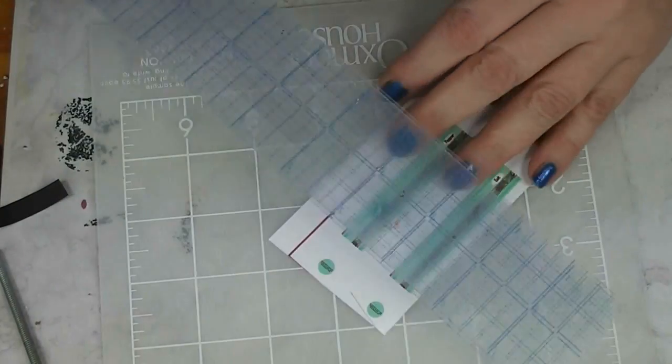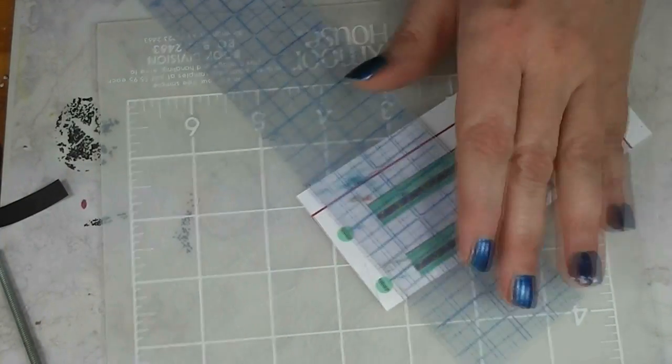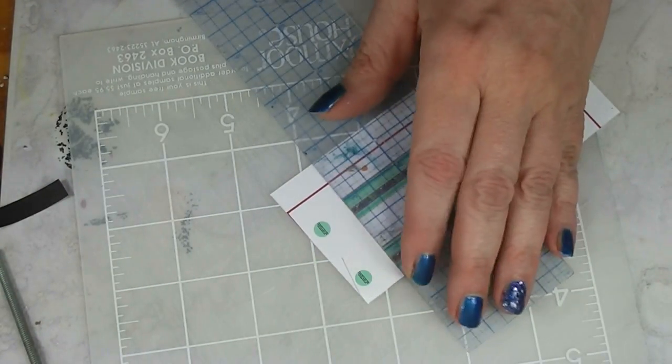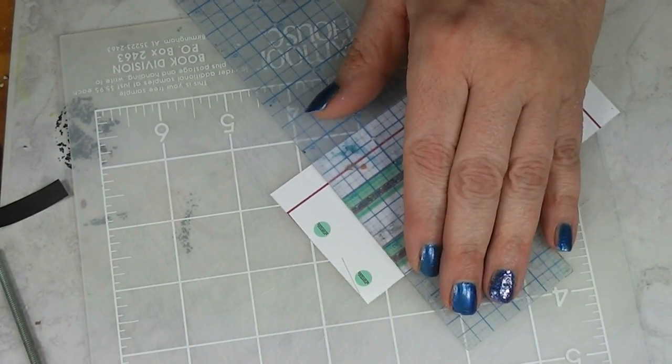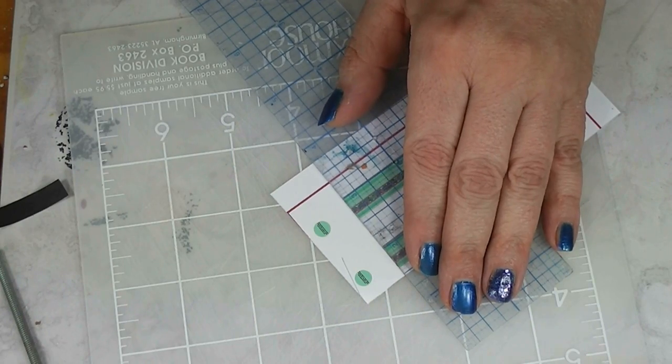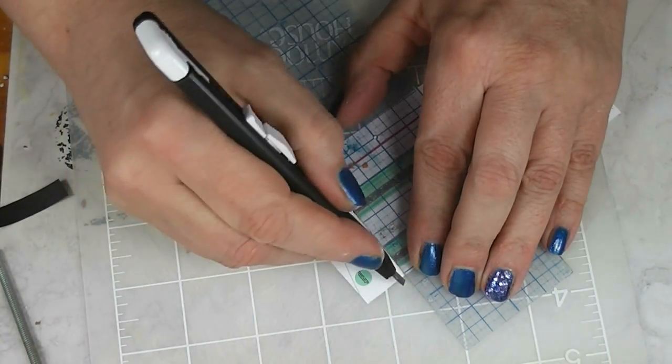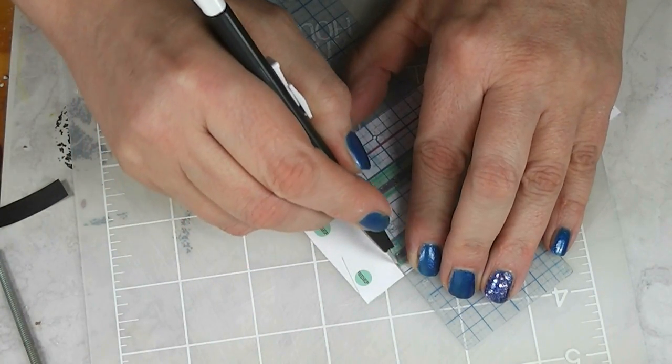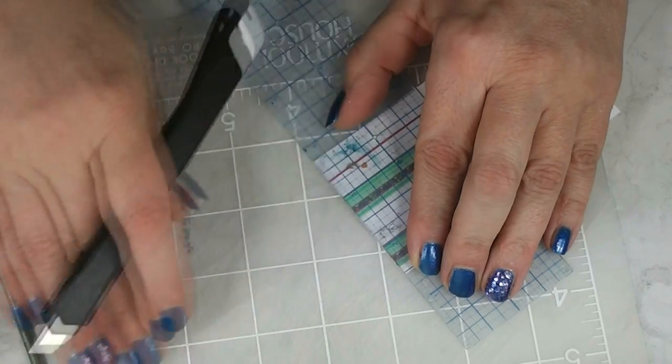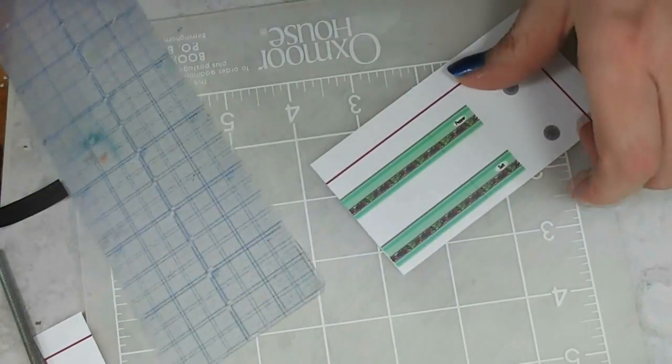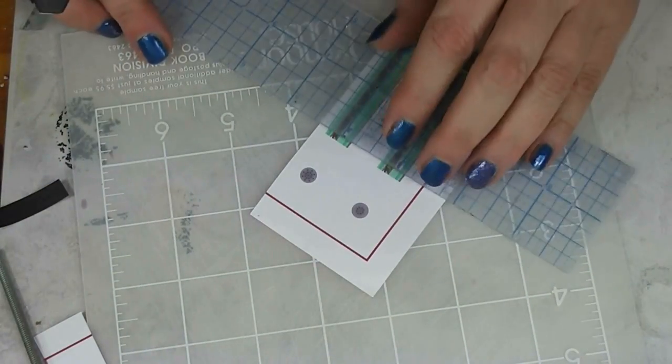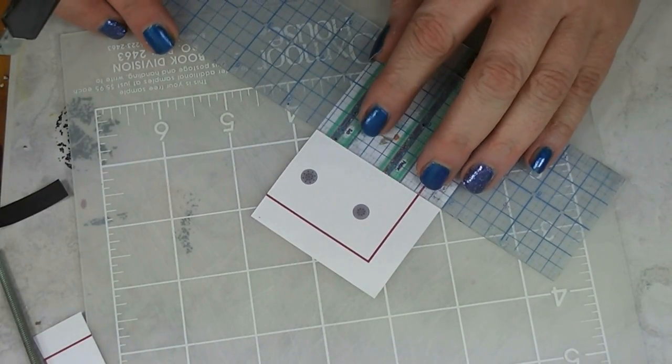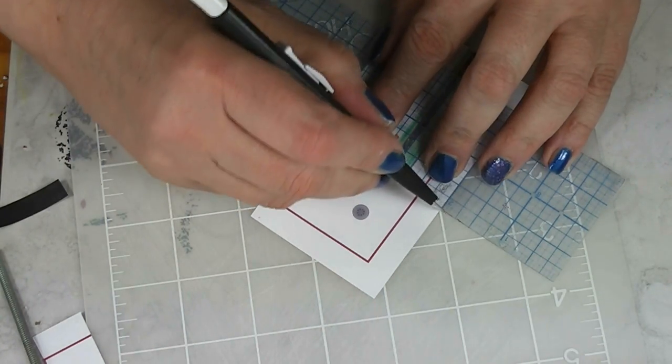Now, the first thing we are going to do is line up an edge. This ruler is really not thick enough to use this way, but I do use it. So we're just going to cut these out.